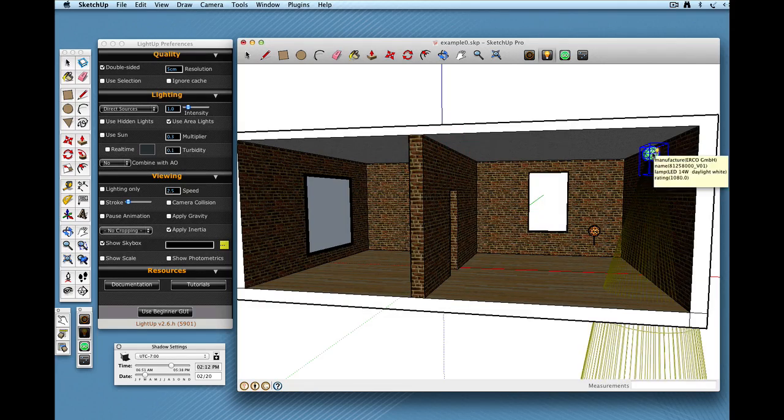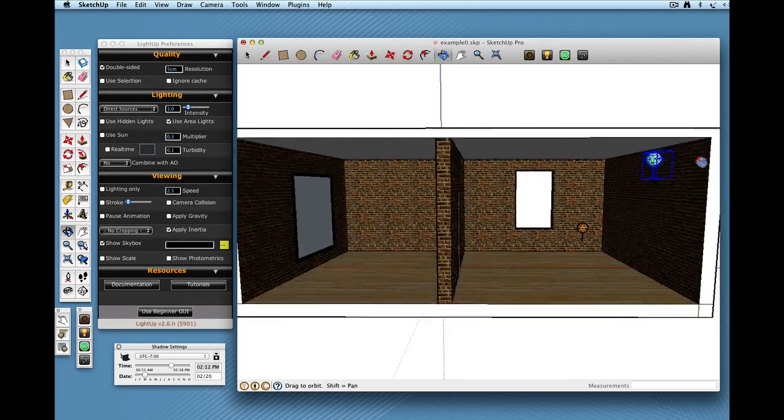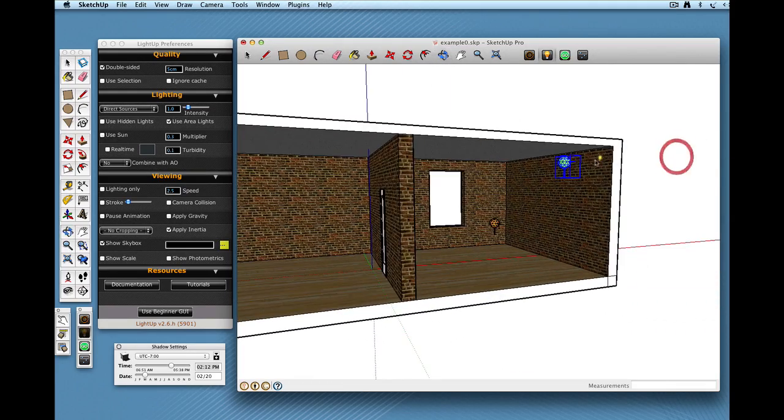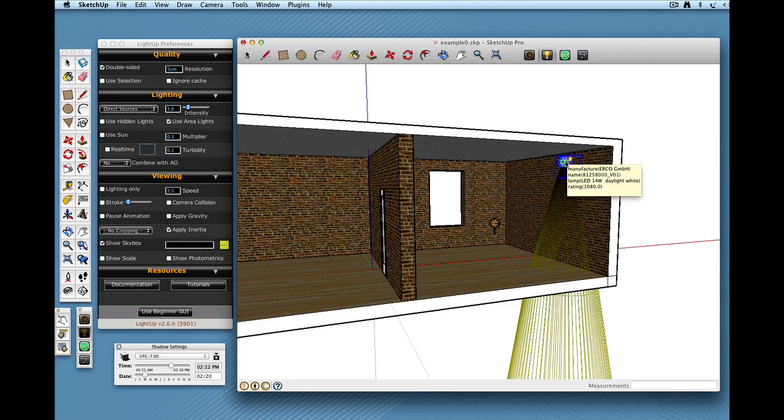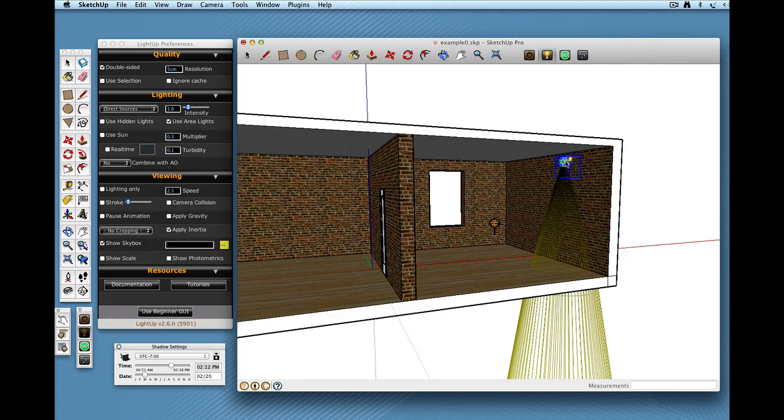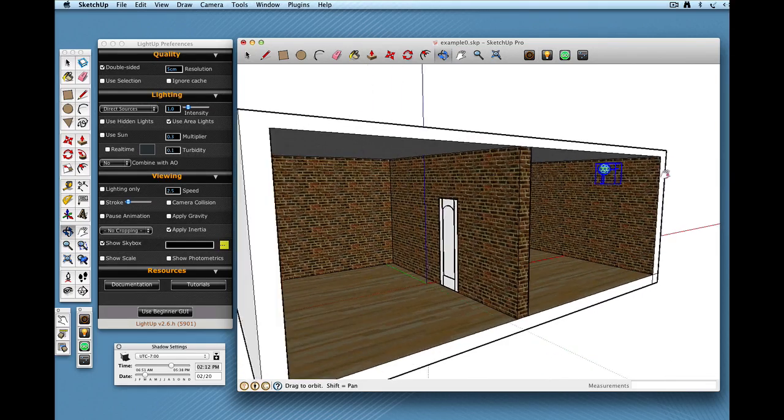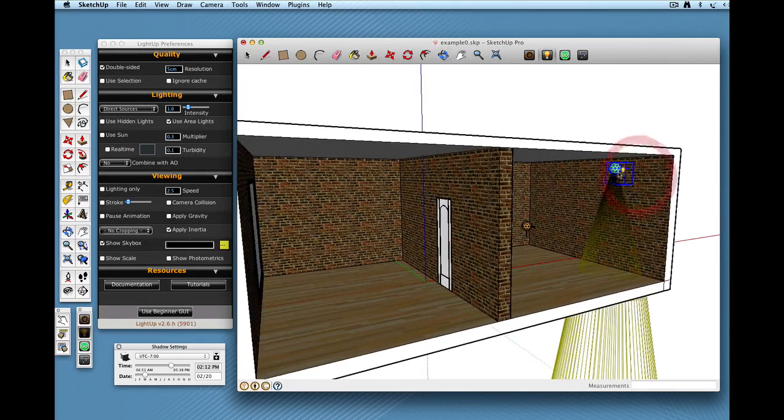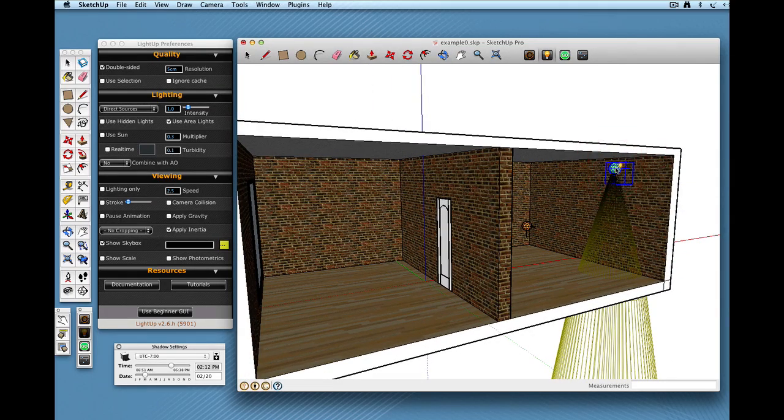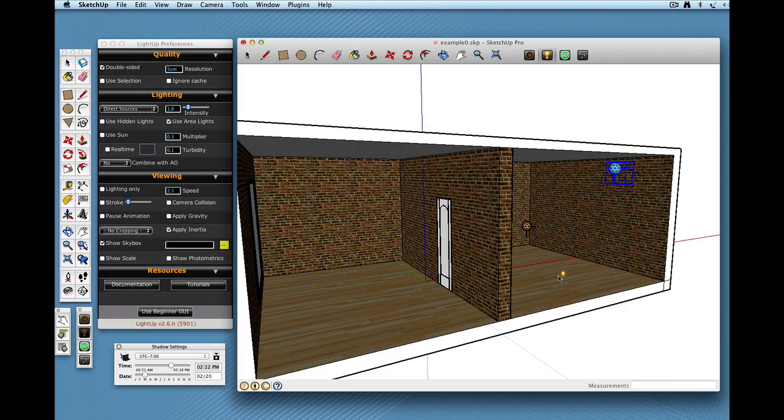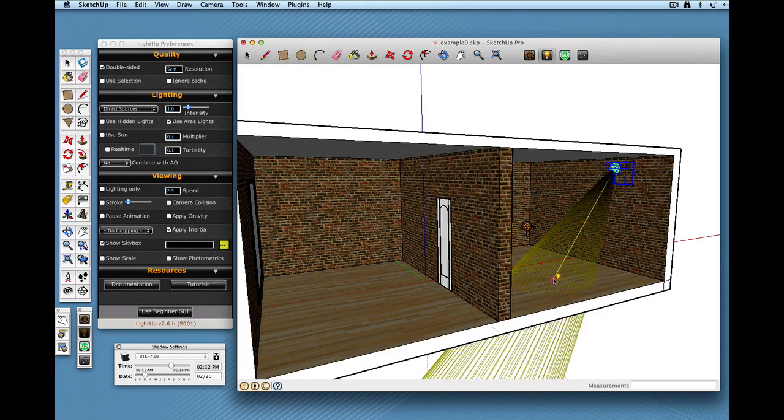If I hover over there now you'll get the information about the IES light and also these yellow lines which represent the extent of the penumbra as it washes down the wall. So one of the things I can do is hold shift down and highlight that light and then use ALT.